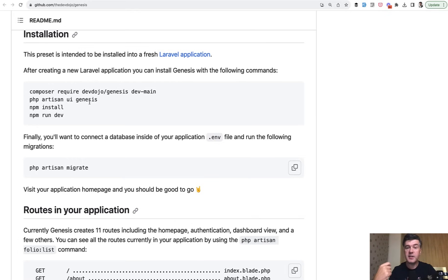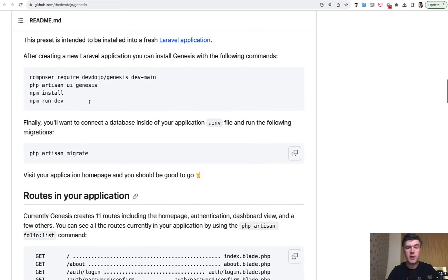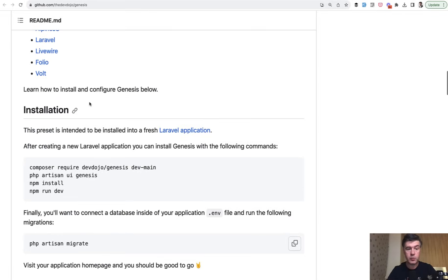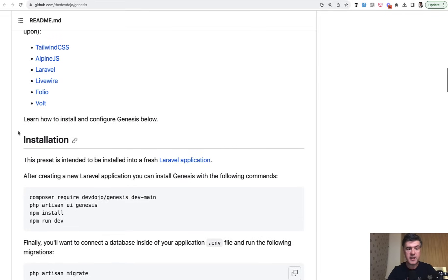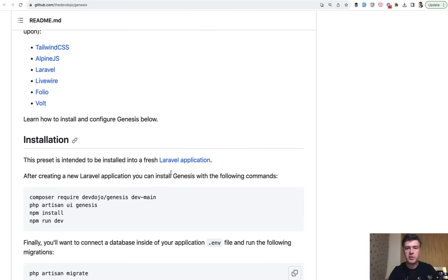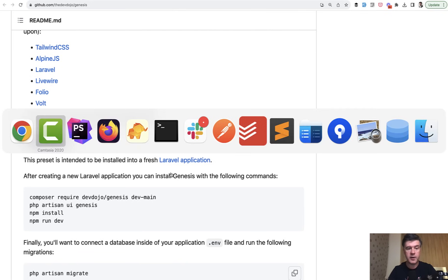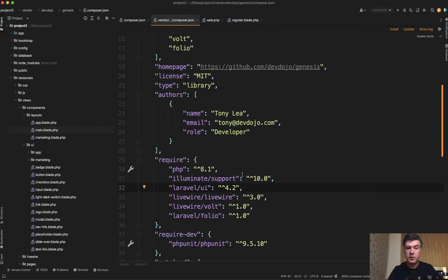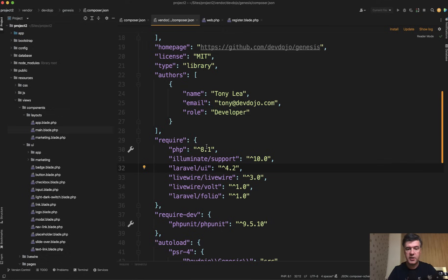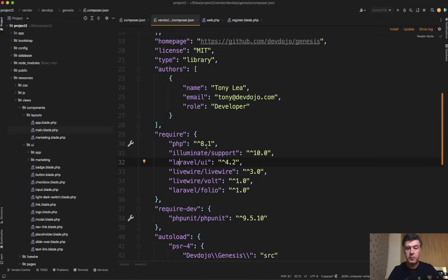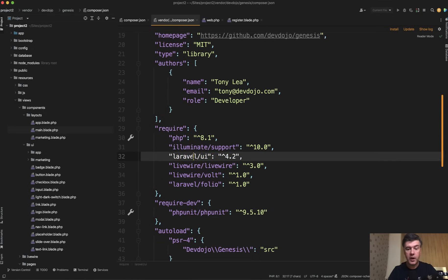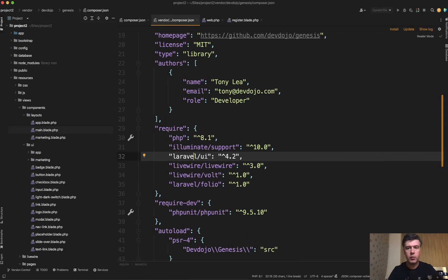This is the first time personally when I saw Tailwind CSS used with Laravel UI, not with Laravel Breeze, and not with Laravel Jetstream, and not with Fortify. But under the hood in the vendor Composer JSON of that package, there's Laravel UI. But it's not Bootstrap, it's Tailwind. Pretty weird combination, but that works pretty well.